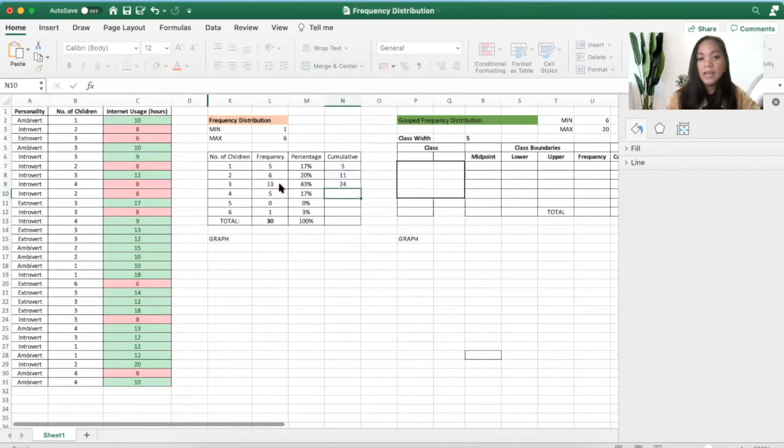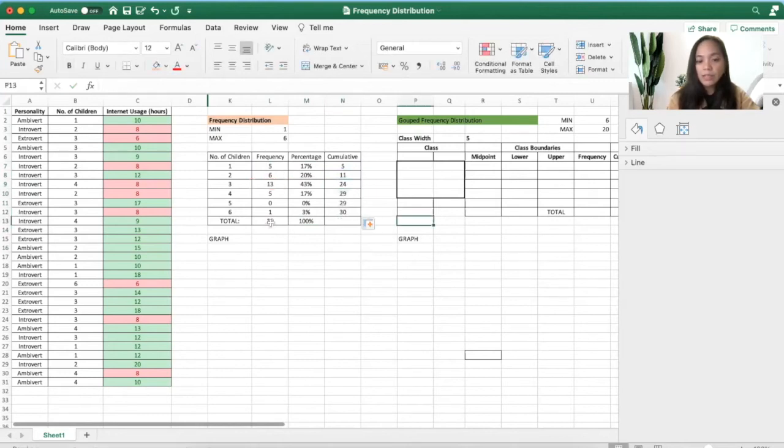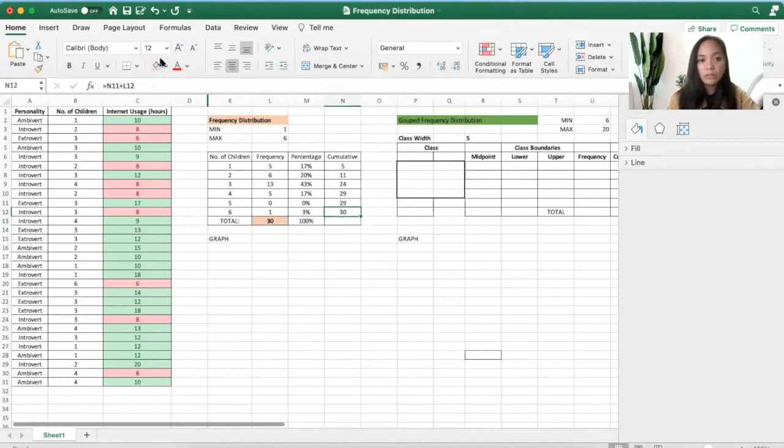Again, third cell, select this one plus 13. You will know if you're doing it right if the total of this is 30, and you got a total of 30.